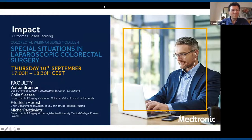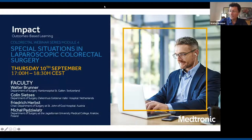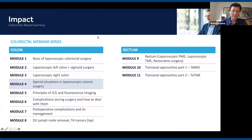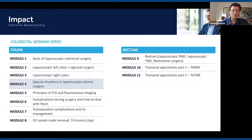Welcome everybody to the colorectal webinar series Module 4. We have a lot of participants and probably more coming. This is a series we started in June this year and will consist of 11 modules. We had already basics of laparoscopic colorectal surgery, left colon and sigmoid surgery, right colon, and today we will cover special situations in laparoscopic colonic surgery.